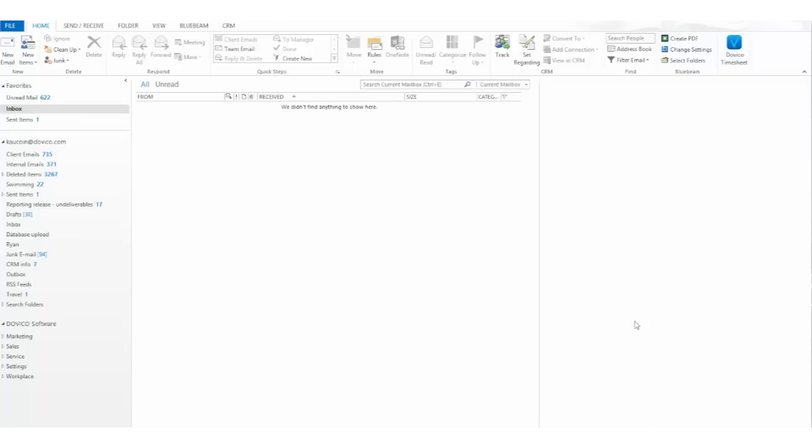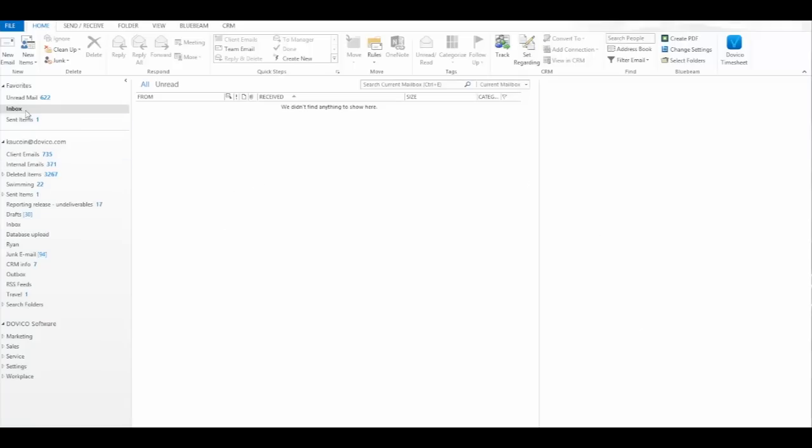While you're in your Outlook, whether it be through your inbox or through your calendar, essentially you're going to have a Dovico timesheet icon in the top right corner that all you need to do is simply click it.